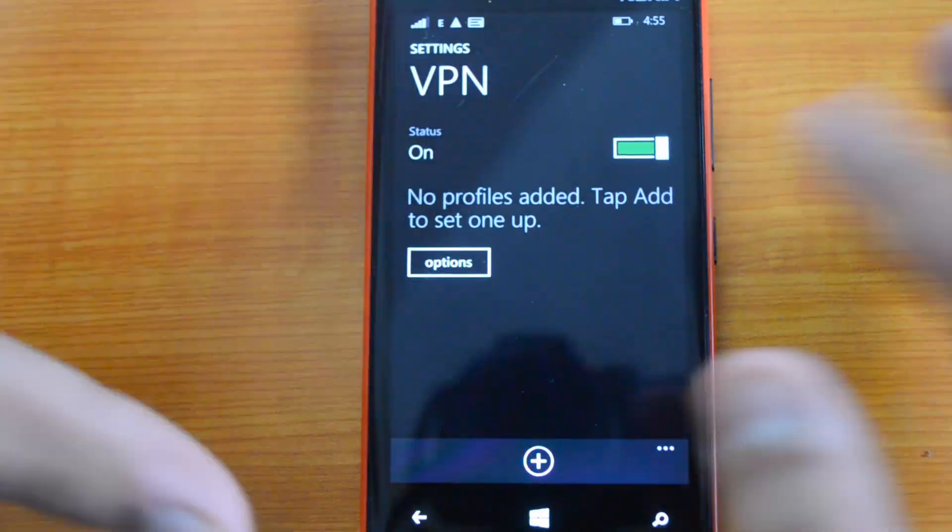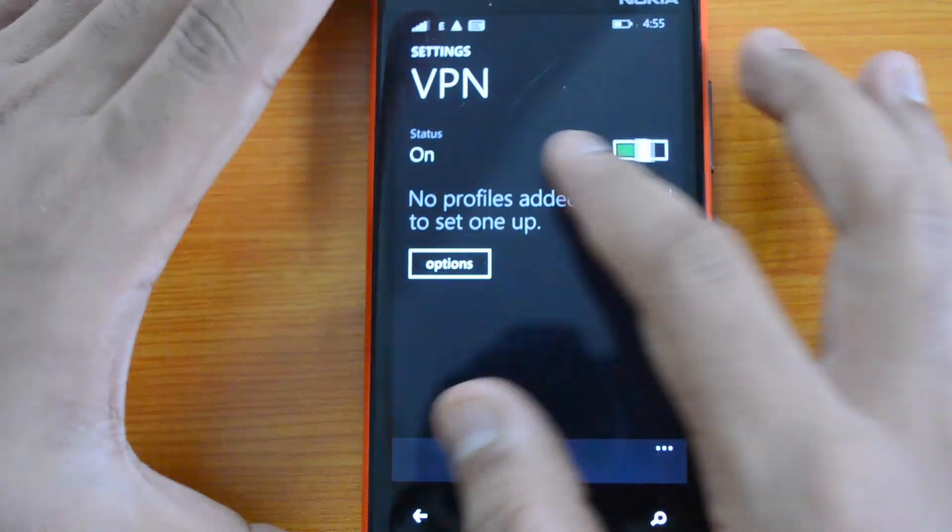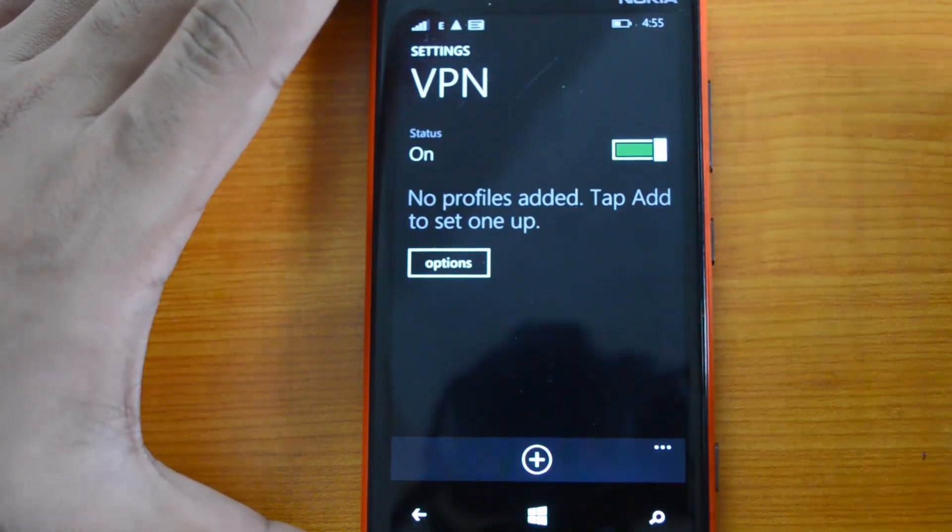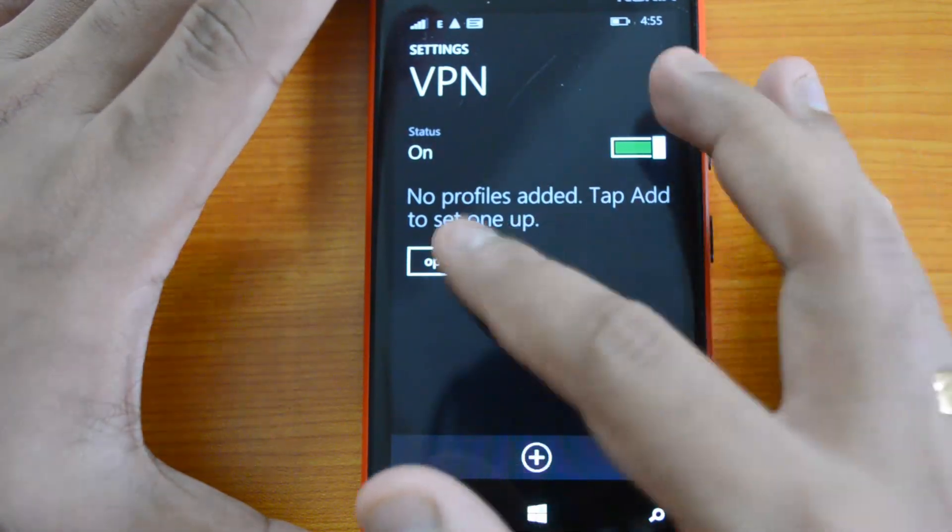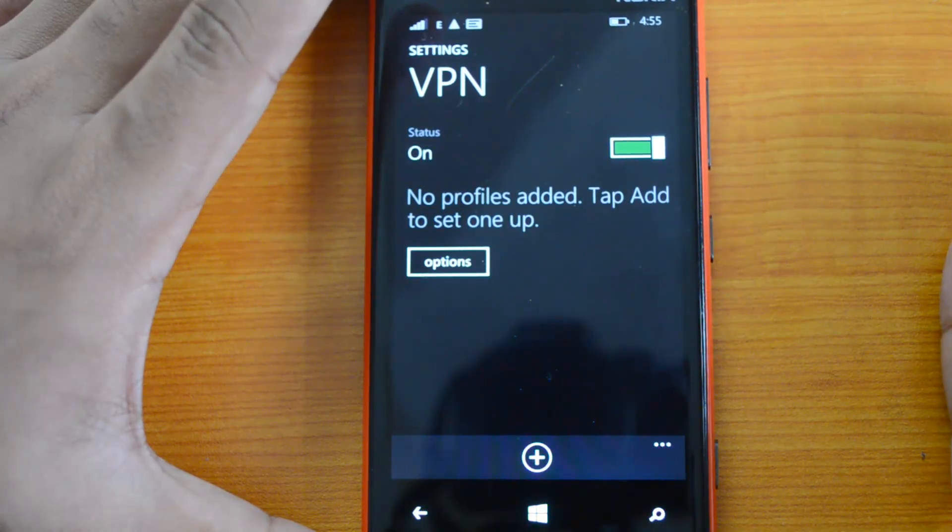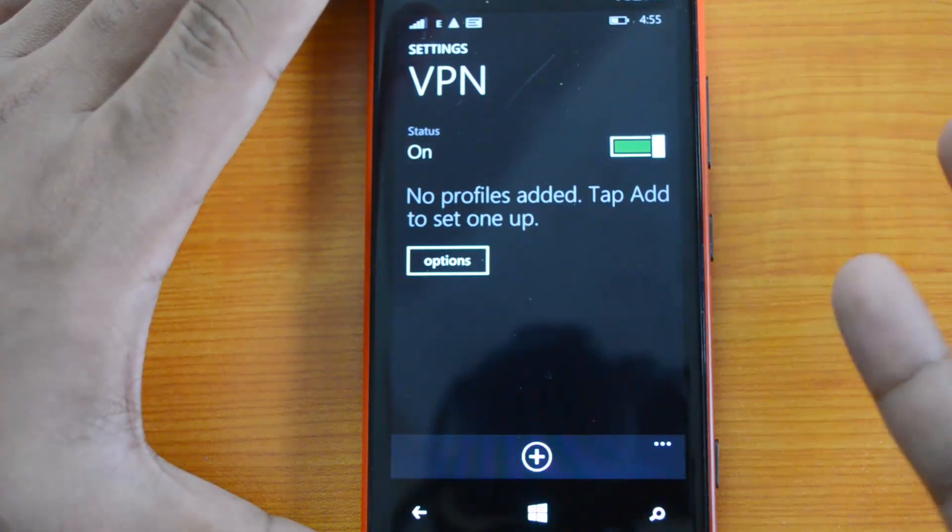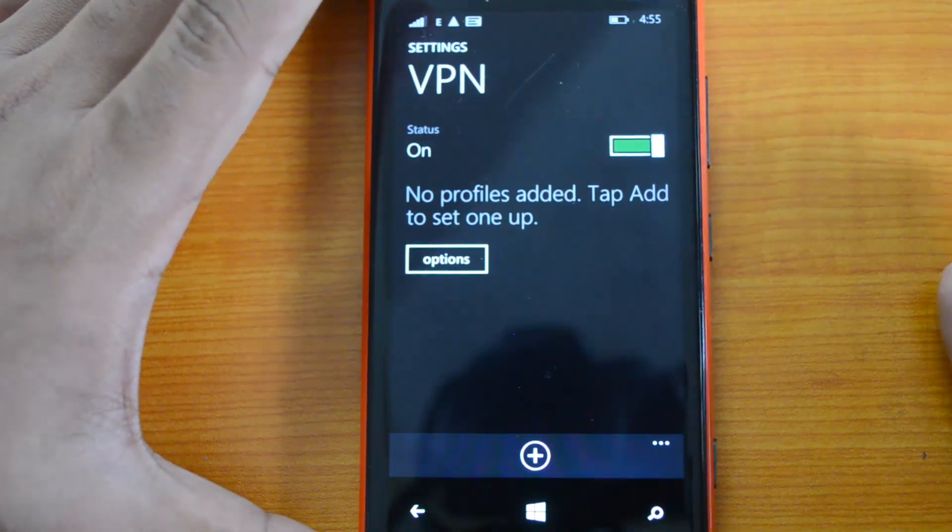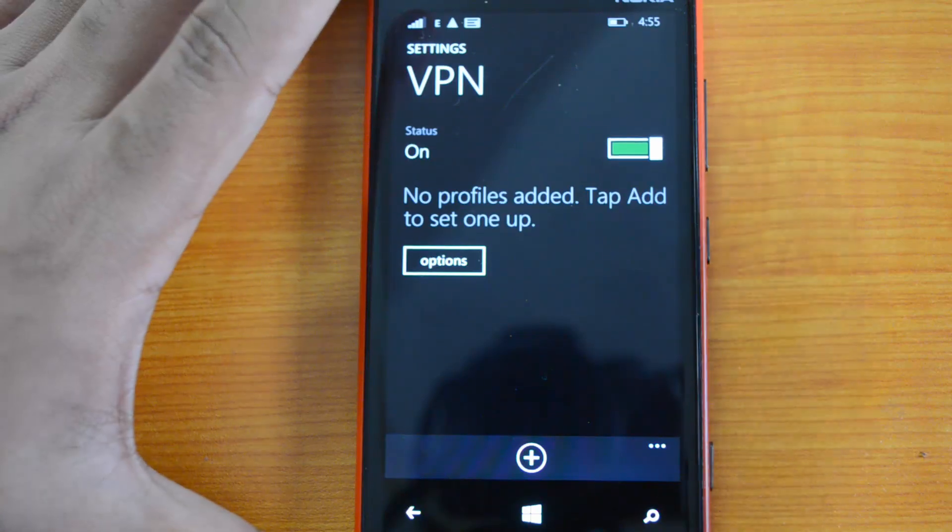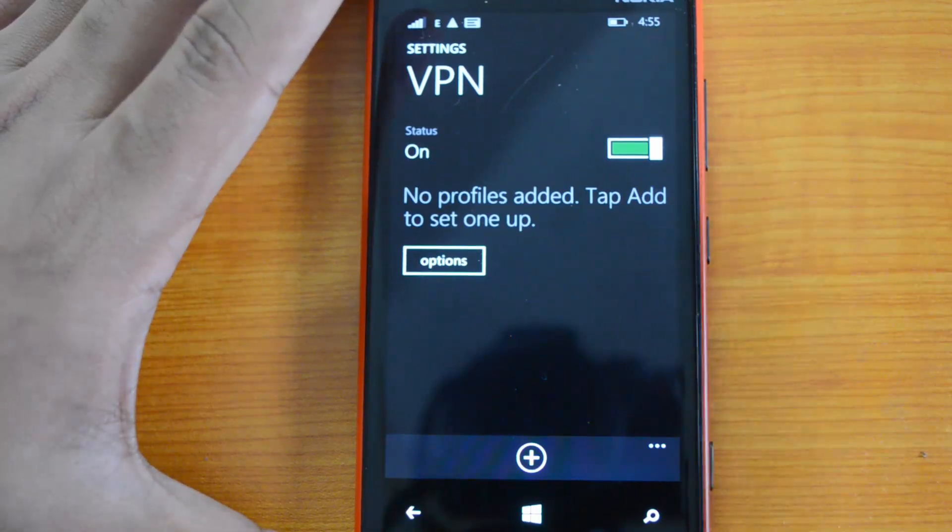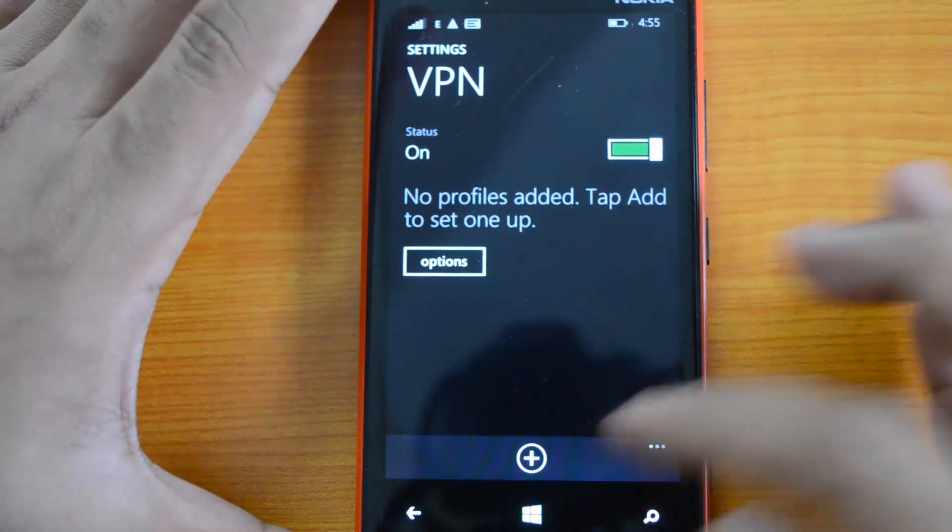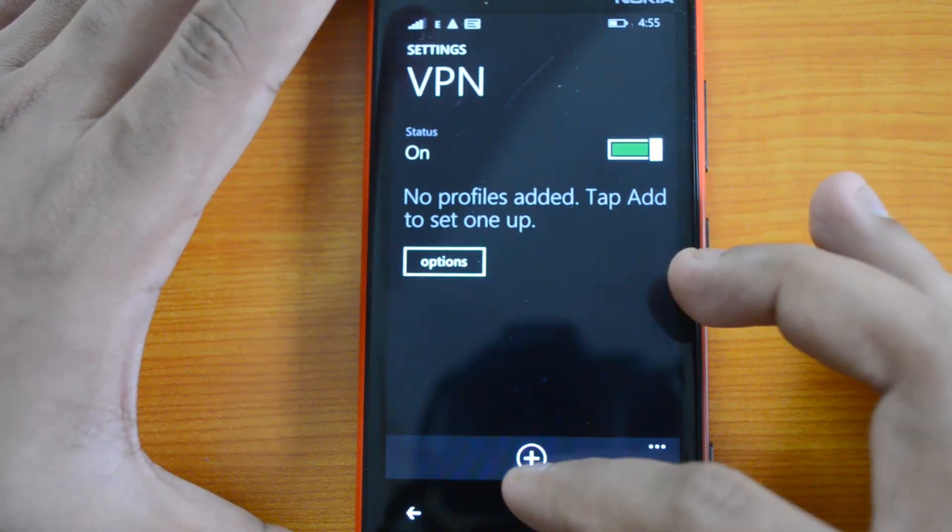You can see there are no profiles as of now, so you need to add a profile, which means you need to set up your VPN settings from here. You can use this plus button to add a new profile. This is the add new profile screen.